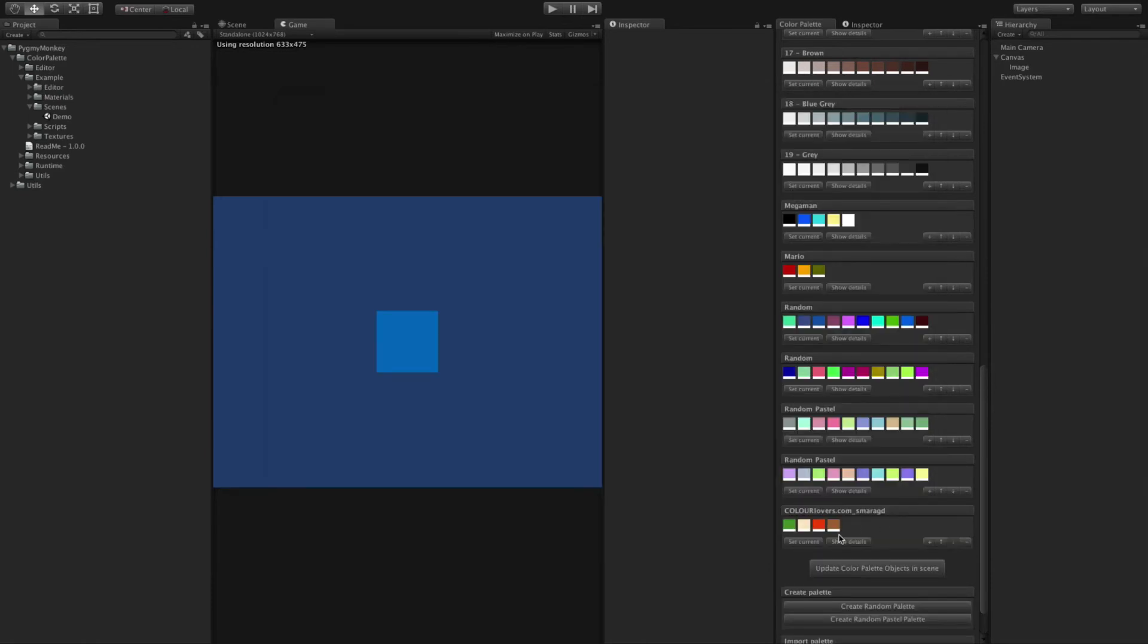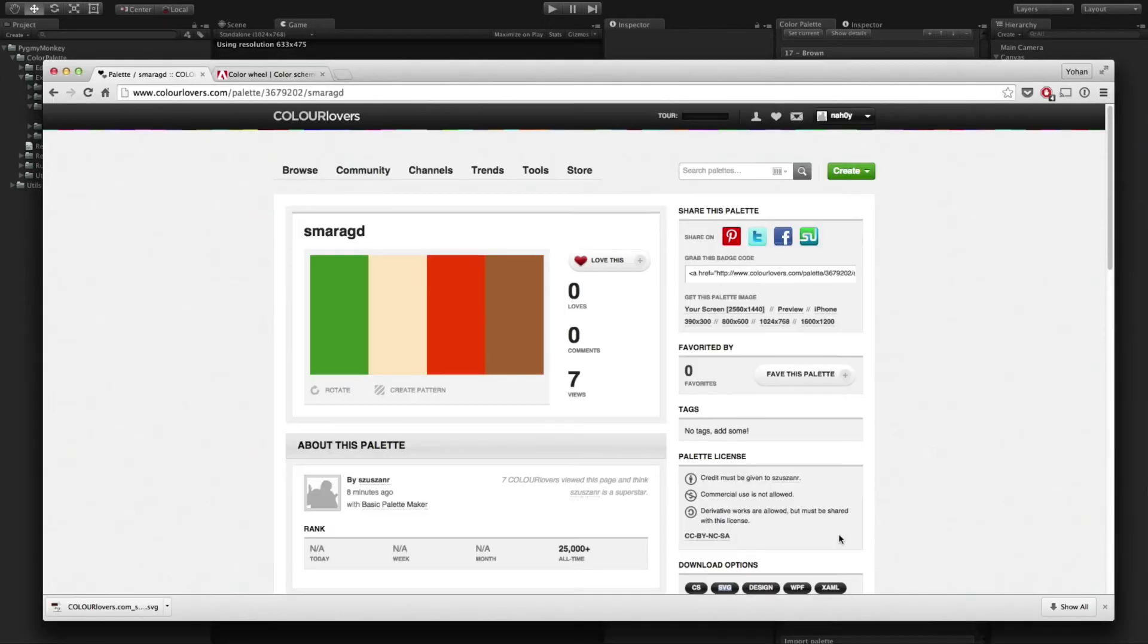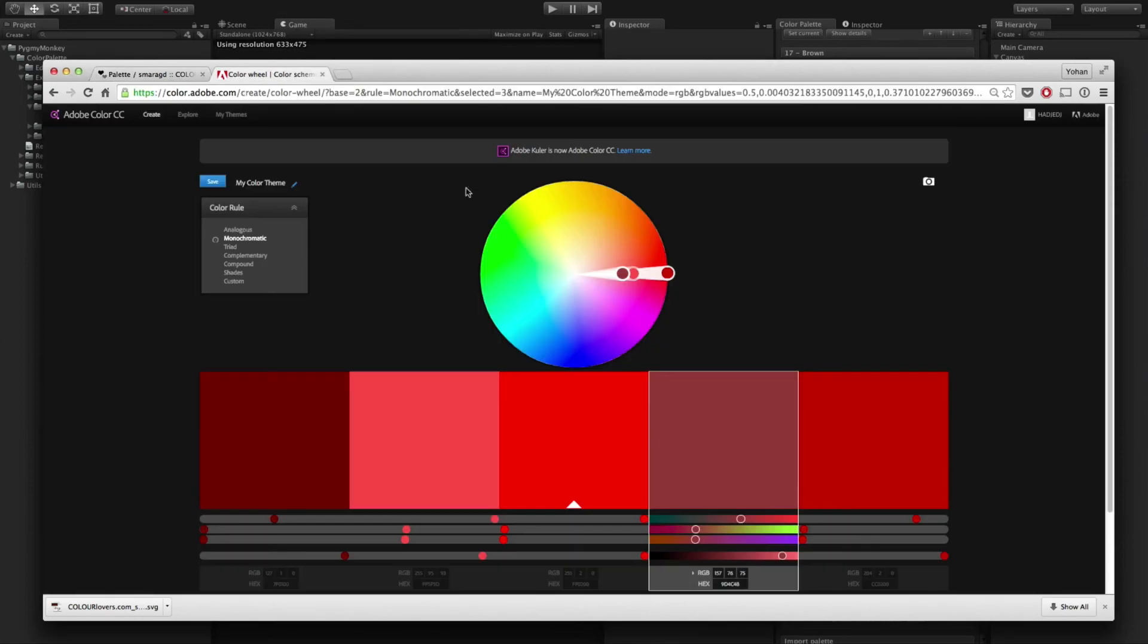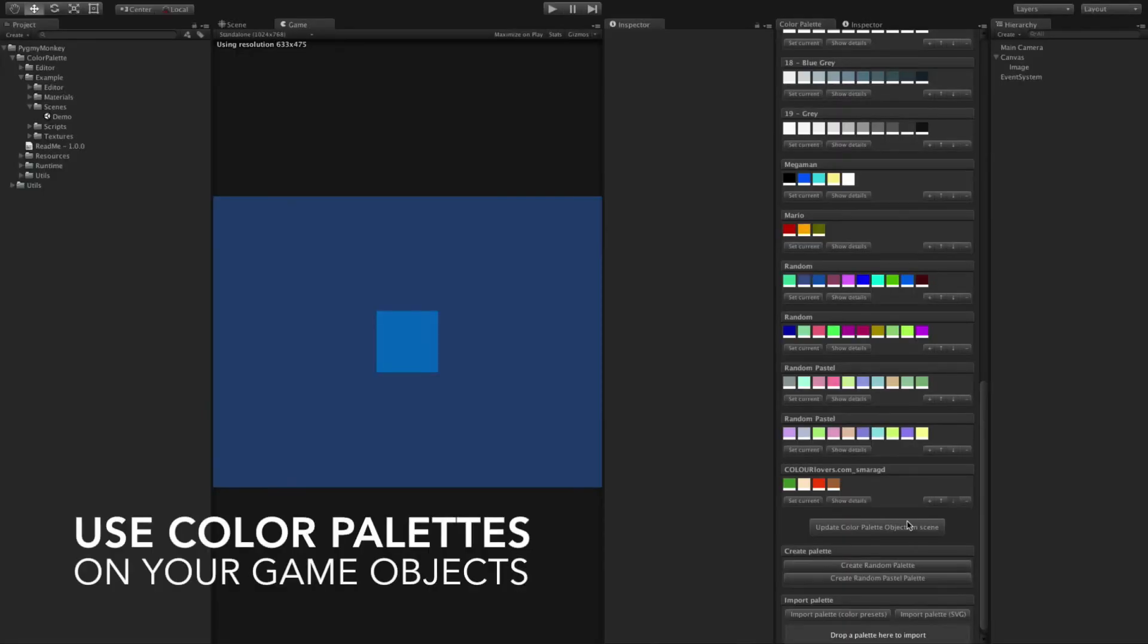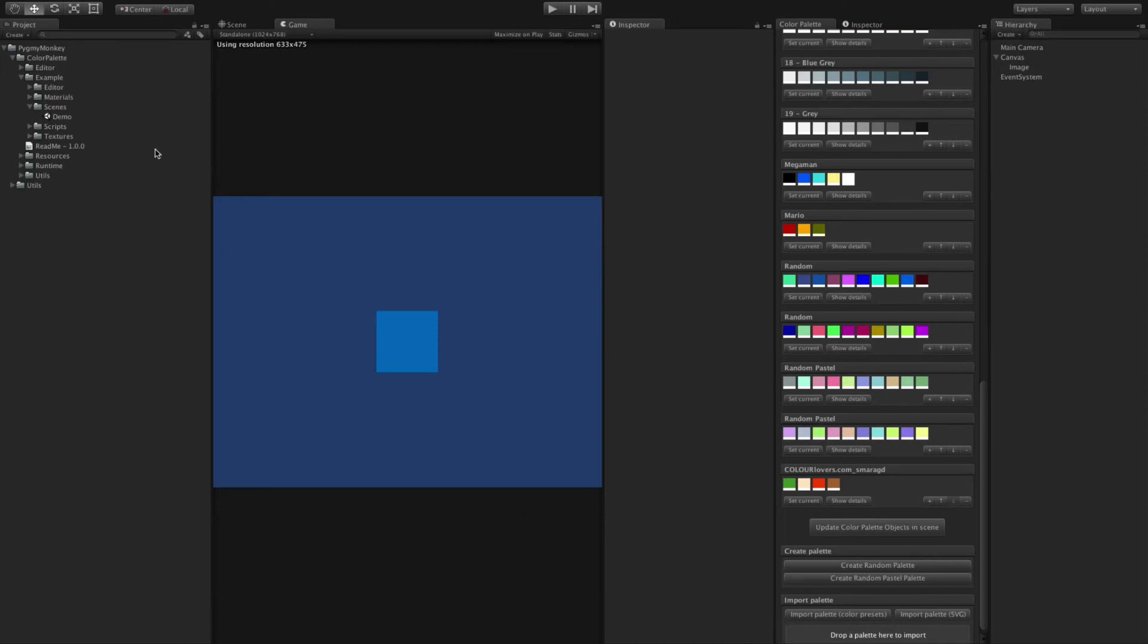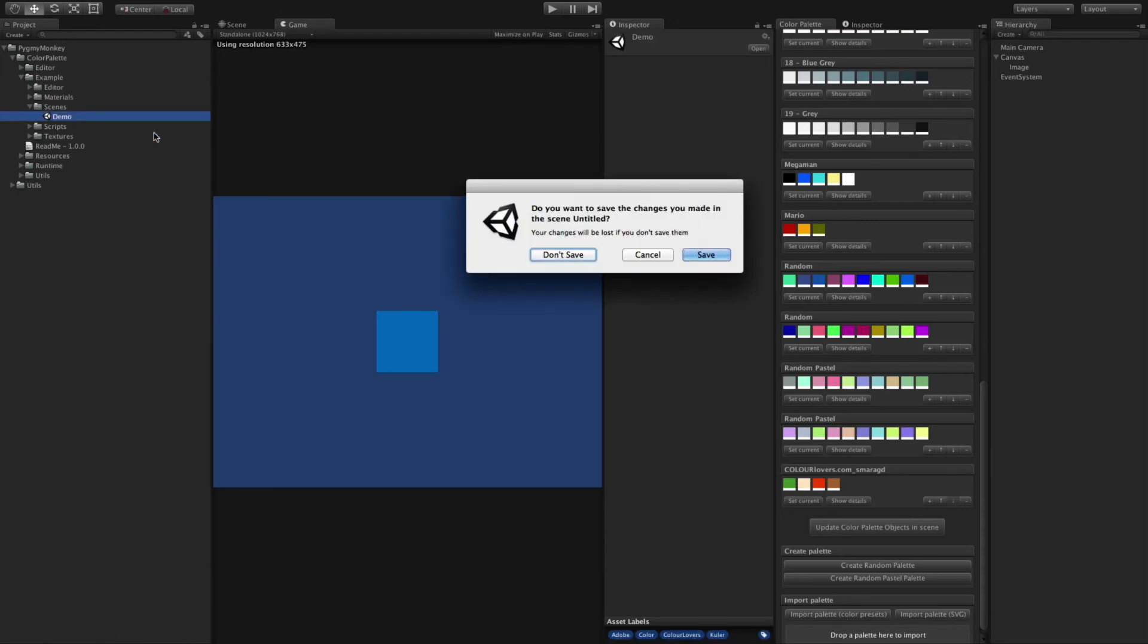We will add support for other palette websites and tools in the near future, such as Adobe Cooler. Another powerful feature of Color Palette is letting you set a color on a game object directly from a palette, as you can see in the demo scene.